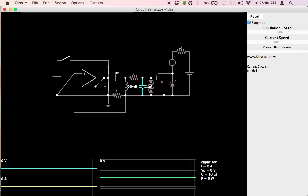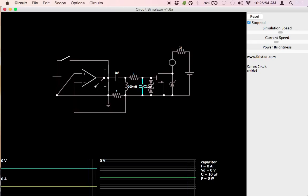Now, this capacitor is very important — it represents the gate capacitance. All MOSFETs have a capacitance between the gate and the source because the gate is insulated, and two insulated terminals form a capacitor. This gate capacitance is really the big problem we're dealing with here, because it takes a lot of current to charge and discharge that capacitor every single time we want to turn the MOSFET on or off.